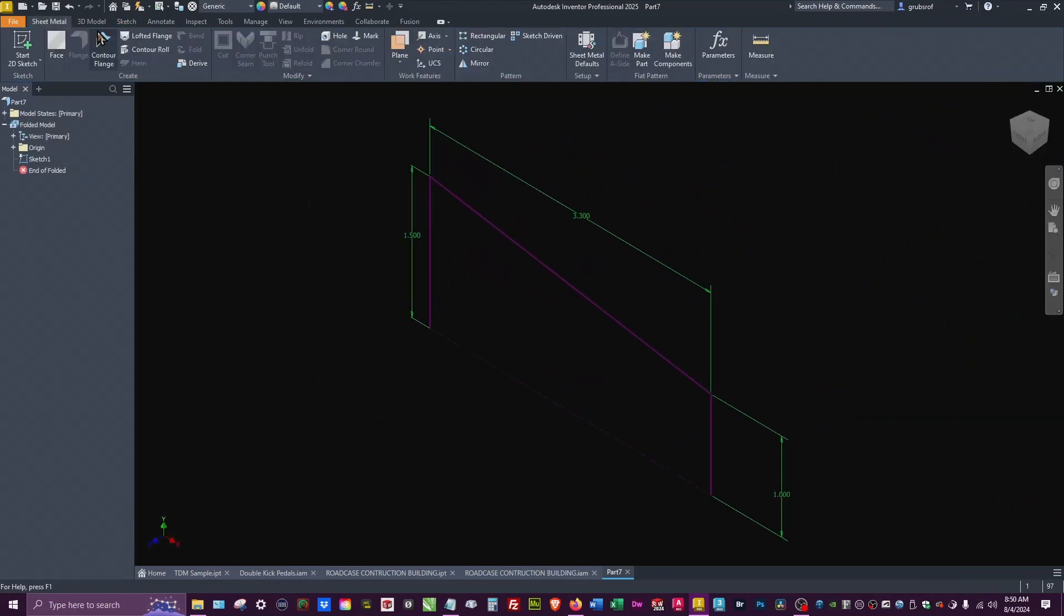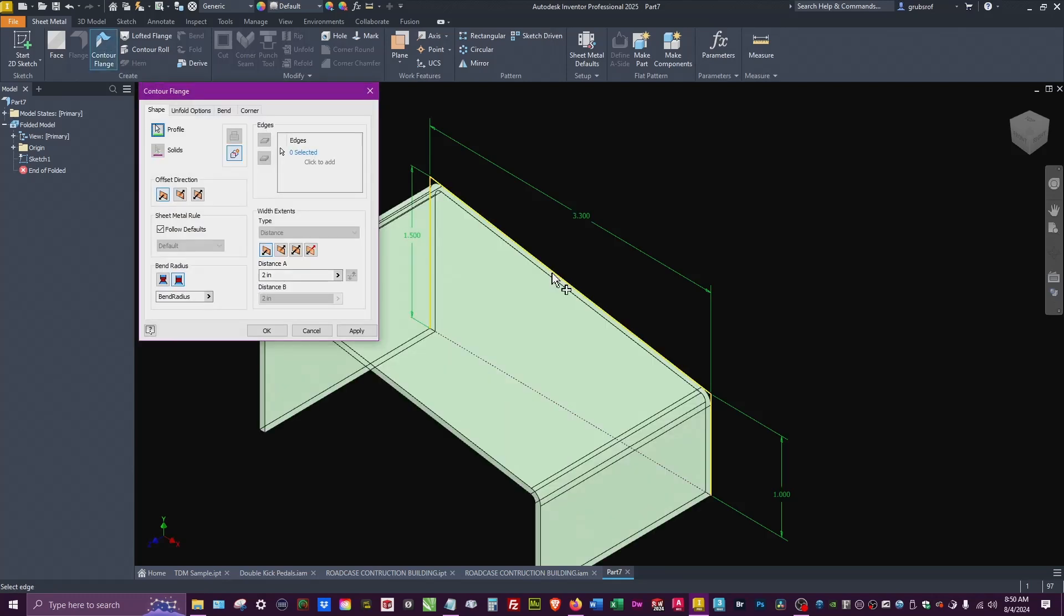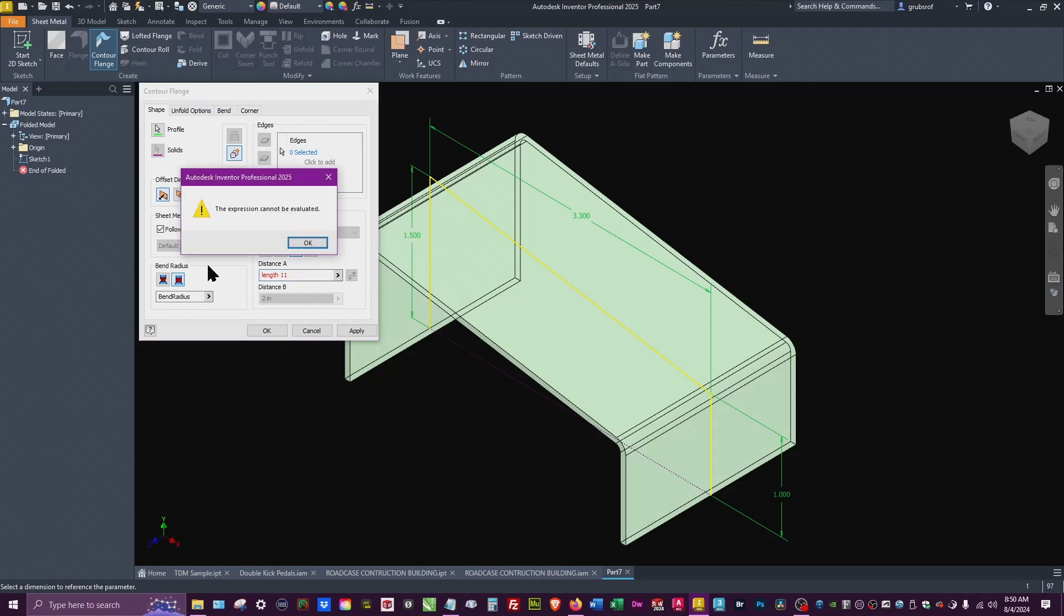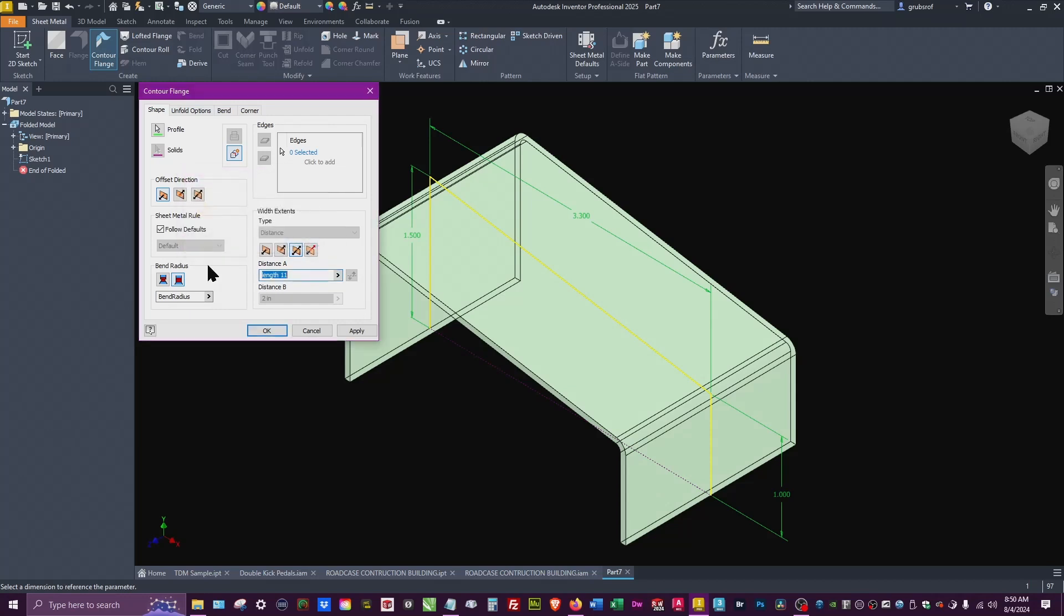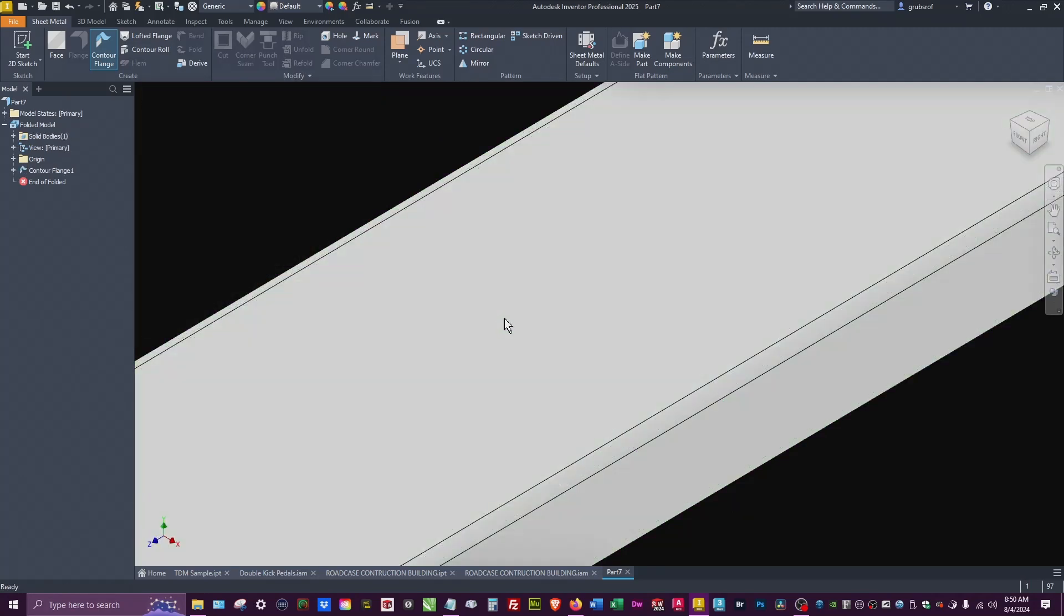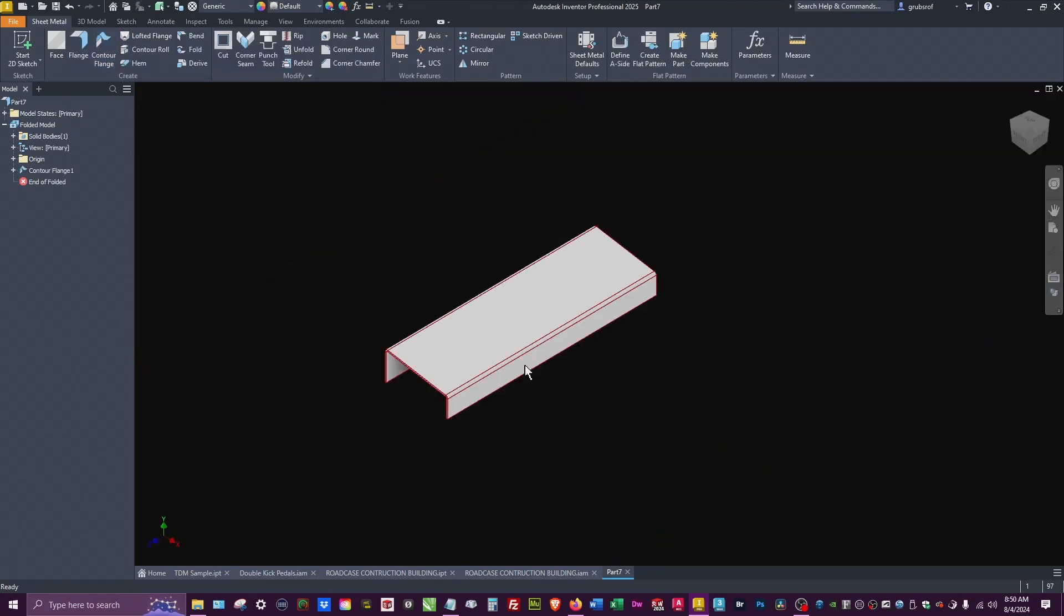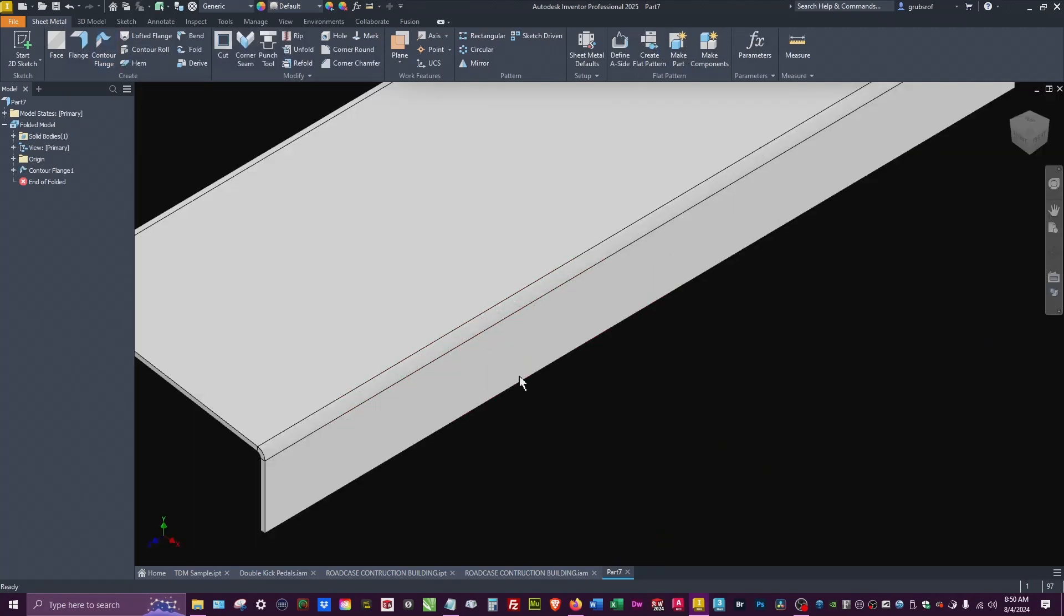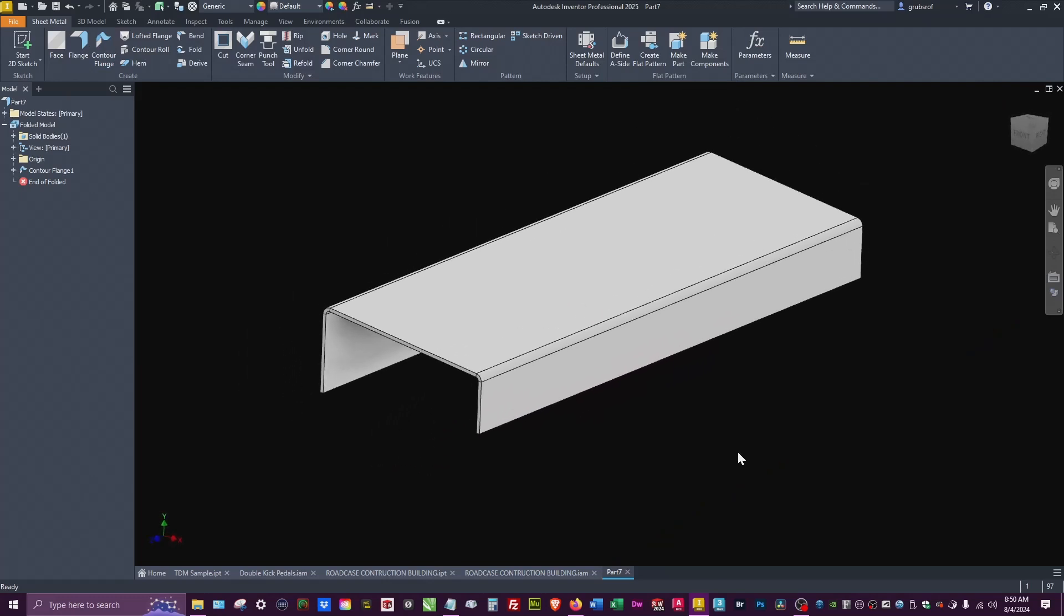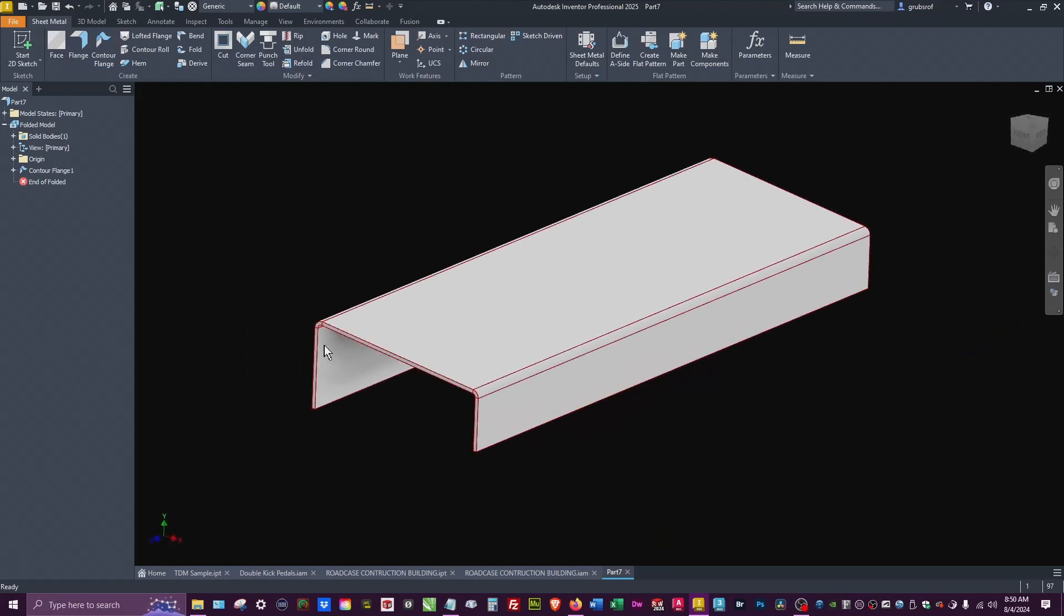Let's go ahead and finish that and do a contour flange. We're going to pick this and we're going to do it from the center, and you'll see why in a second. For this we need the length and that's going to be 11.